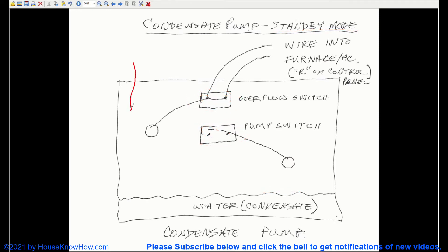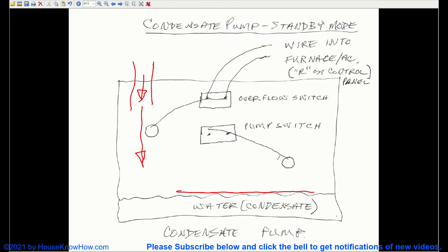As water drips into the condensate pump, and this water line goes up, it's going to cause this float switch to go up as well.